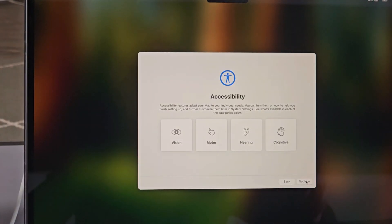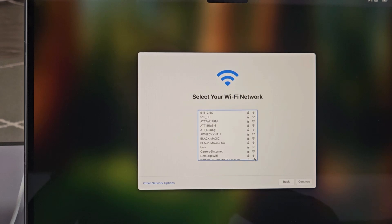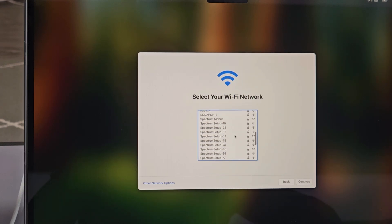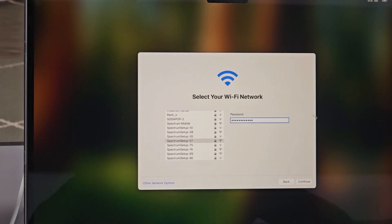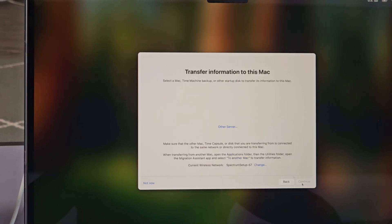And you have your Accessibility options here. You can look those up if you need any of those. I don't need any of those. I'm just going to go with Not Now. We have to get on WiFi here. Both computers have to be on the same WiFi. So get your WiFi, put in your WiFi password, and then tap on Continue. Data and Privacy, go ahead and read through that, and then tap on Continue.